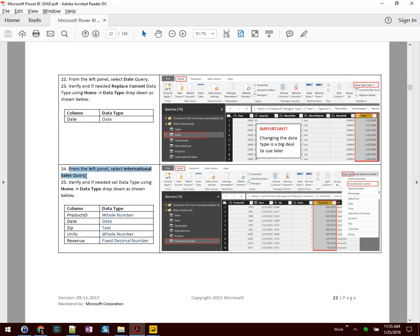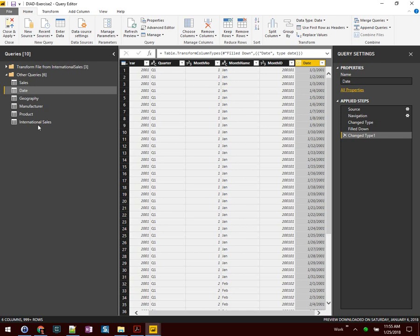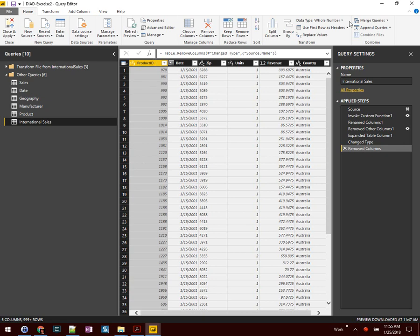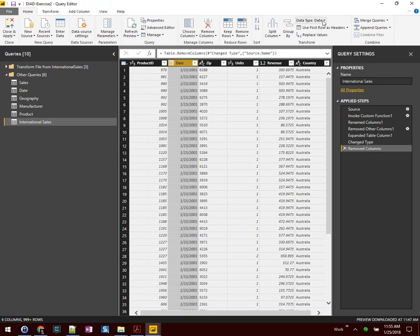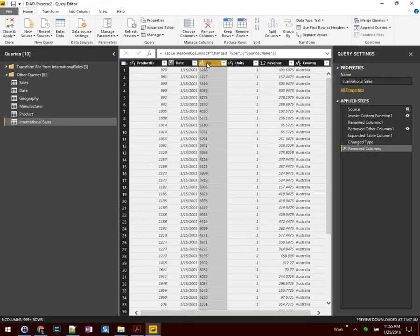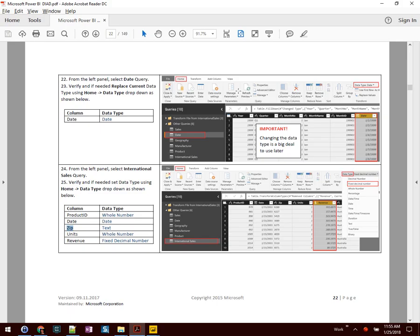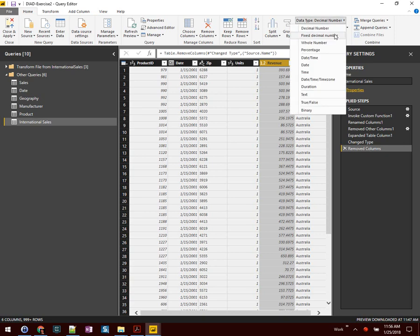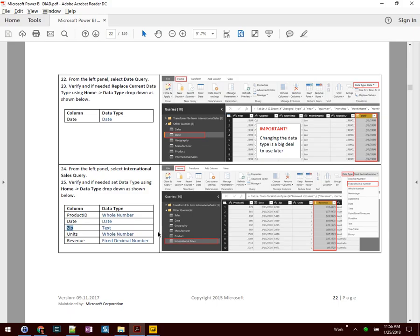Number 24 — from the International Sales query, we're going to take a look at several data type fields. Product ID will become a Whole Number, which it already is. Date should be a Date — that's selected correctly. Zip should be Text, which it is. Units should be a Whole Number, and Revenue should be a Fixed Decimal Number — right now it's Decimal, so let's change it to Fixed Decimal Number. Looks good.